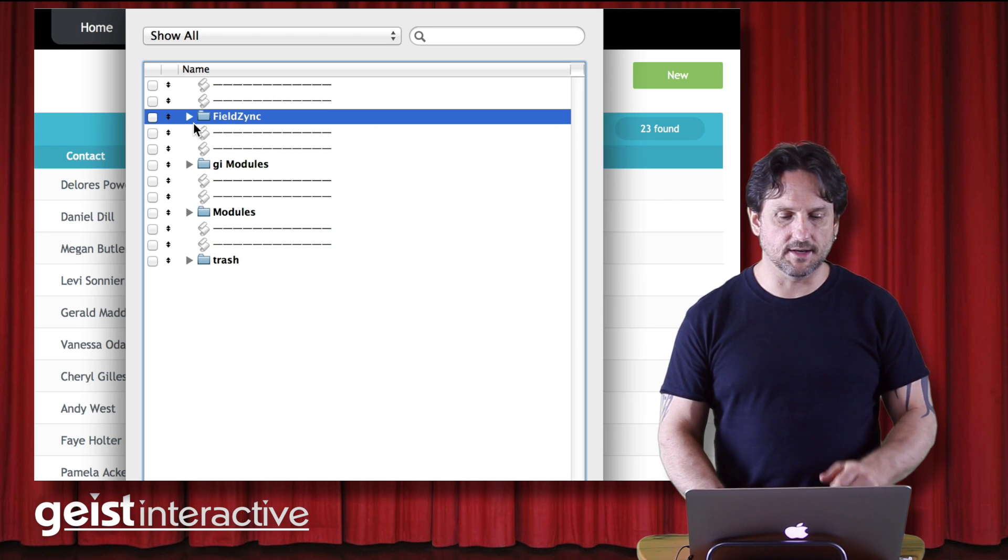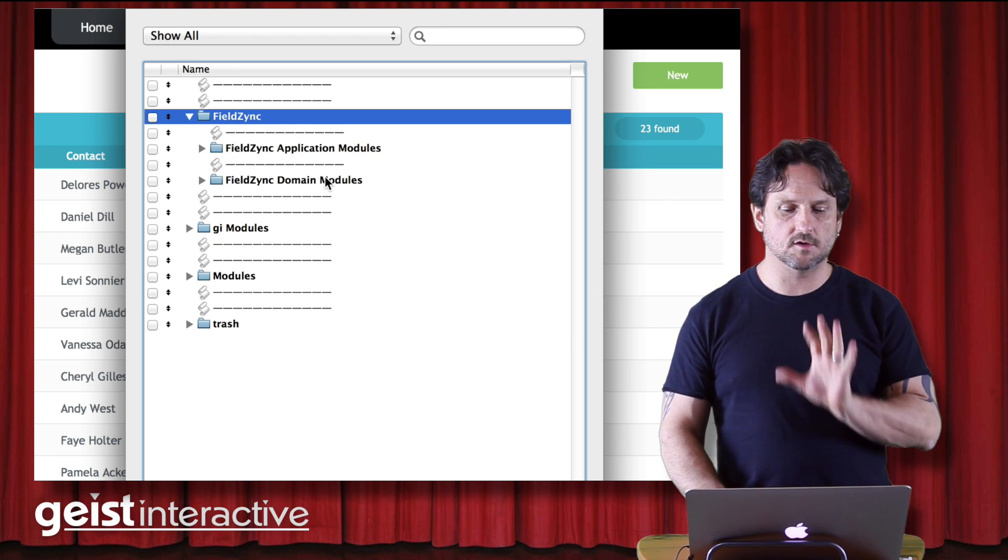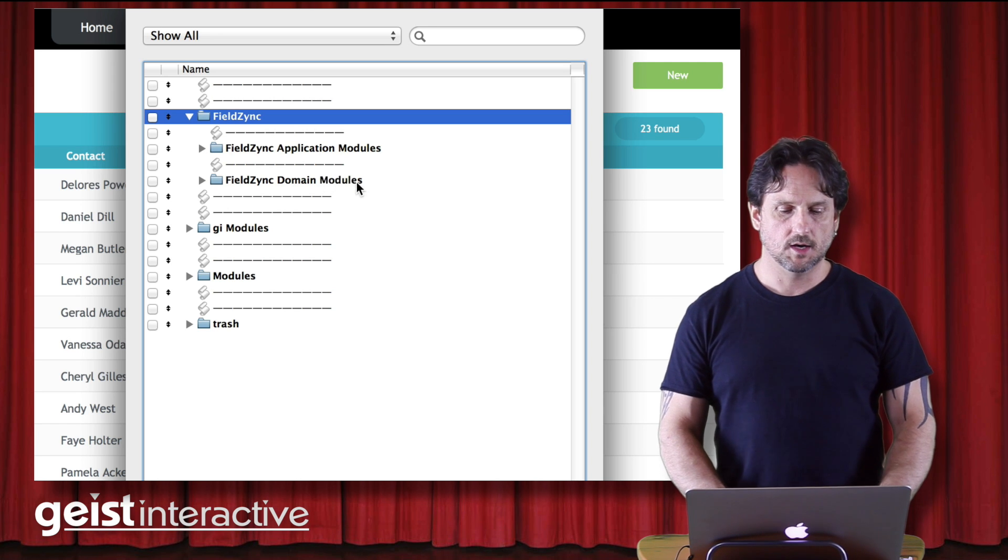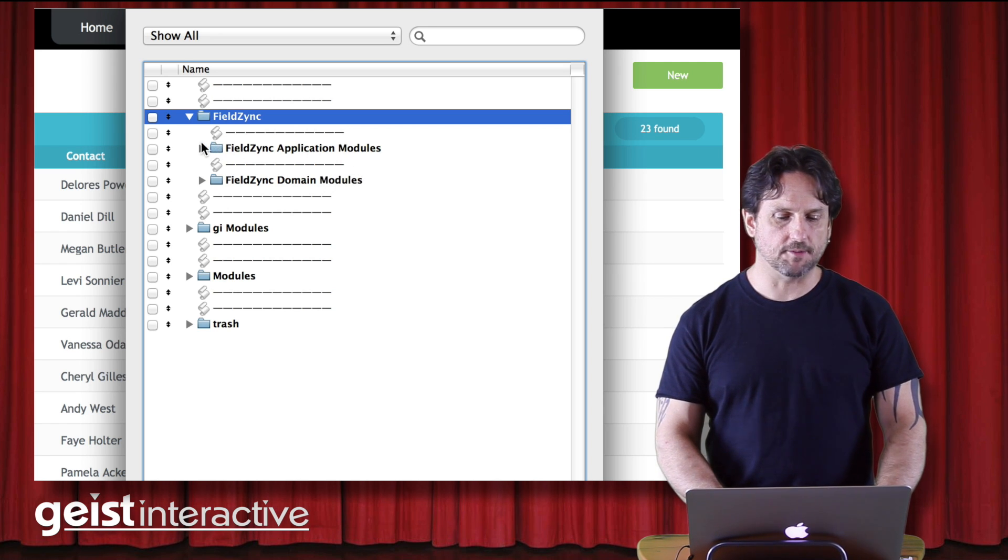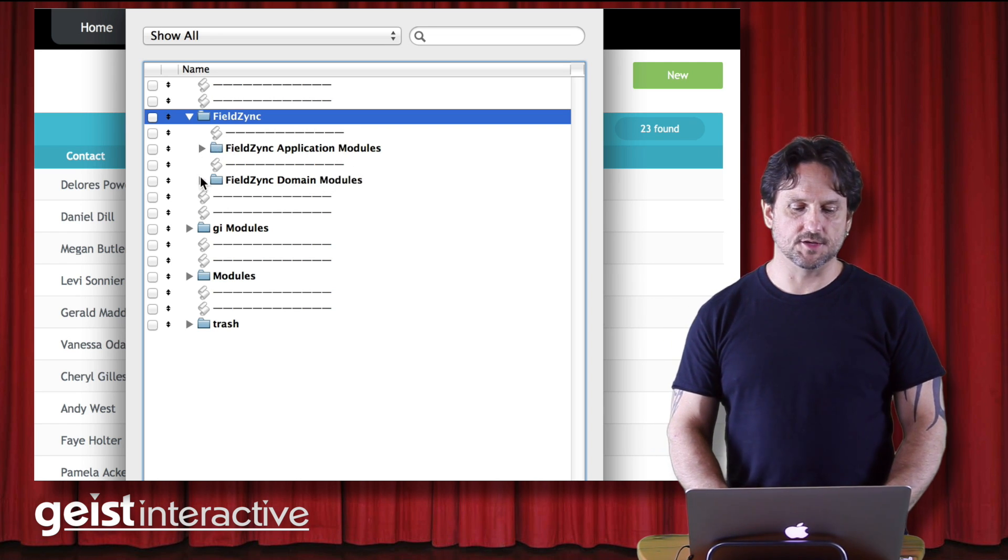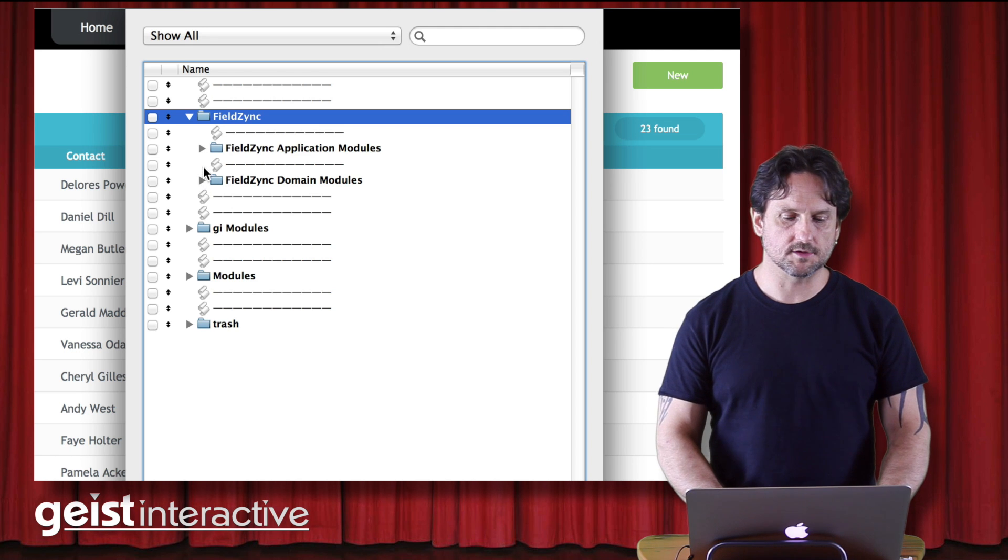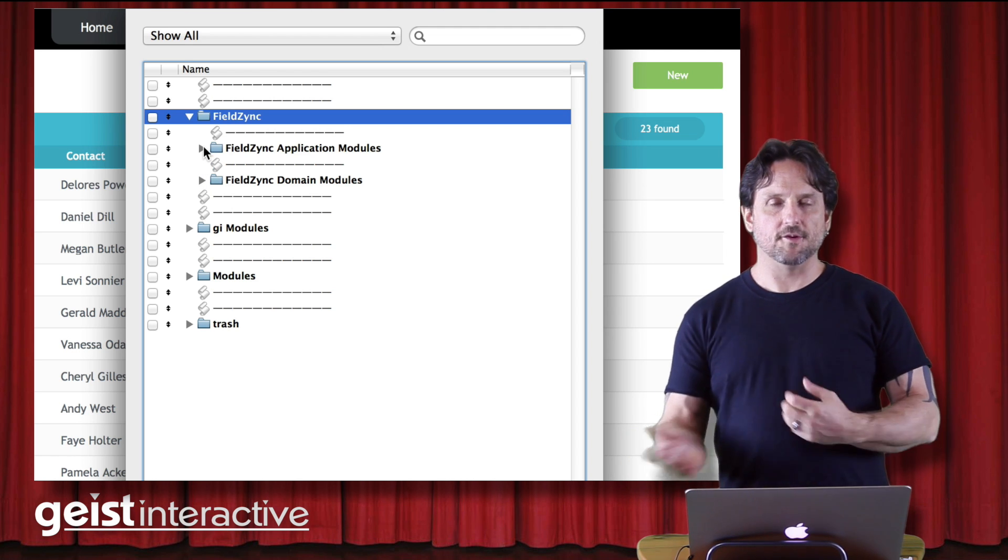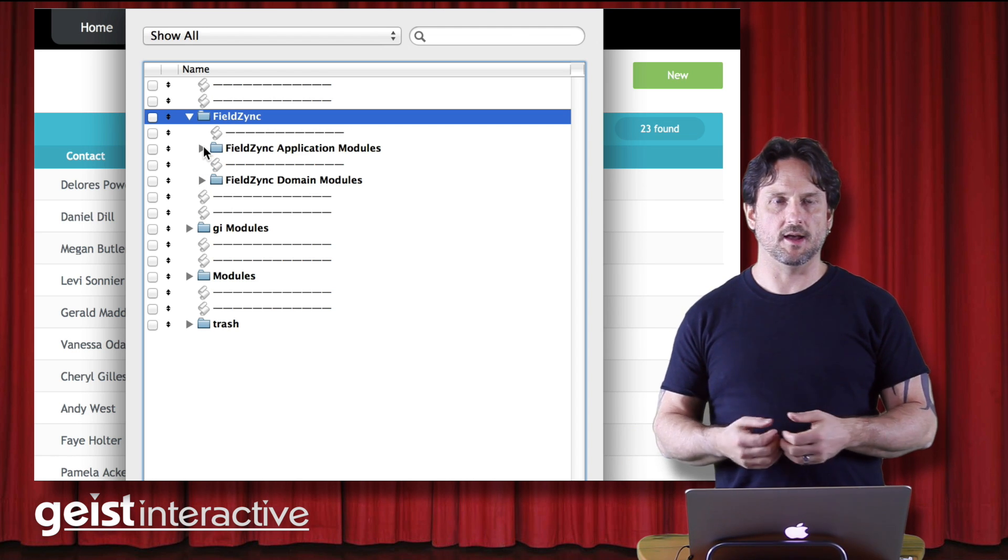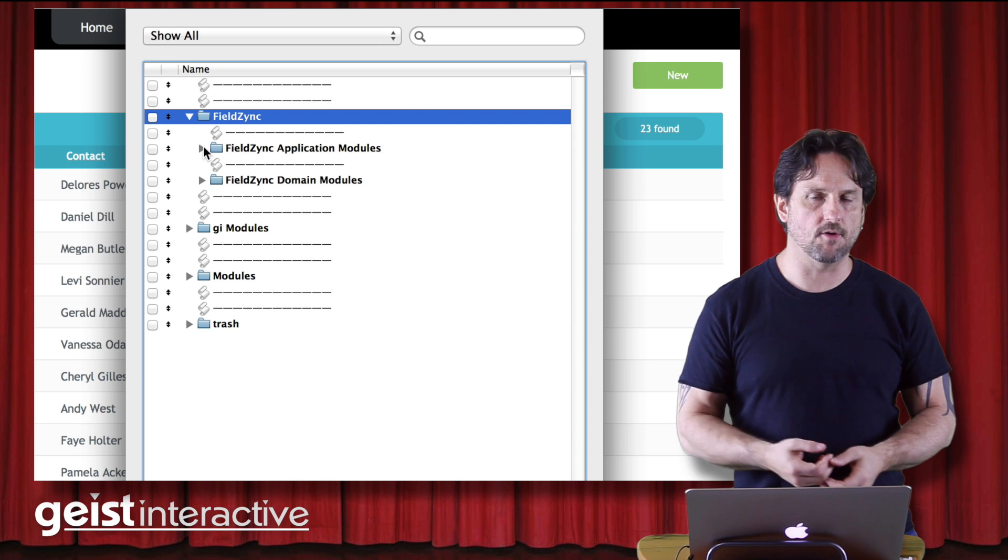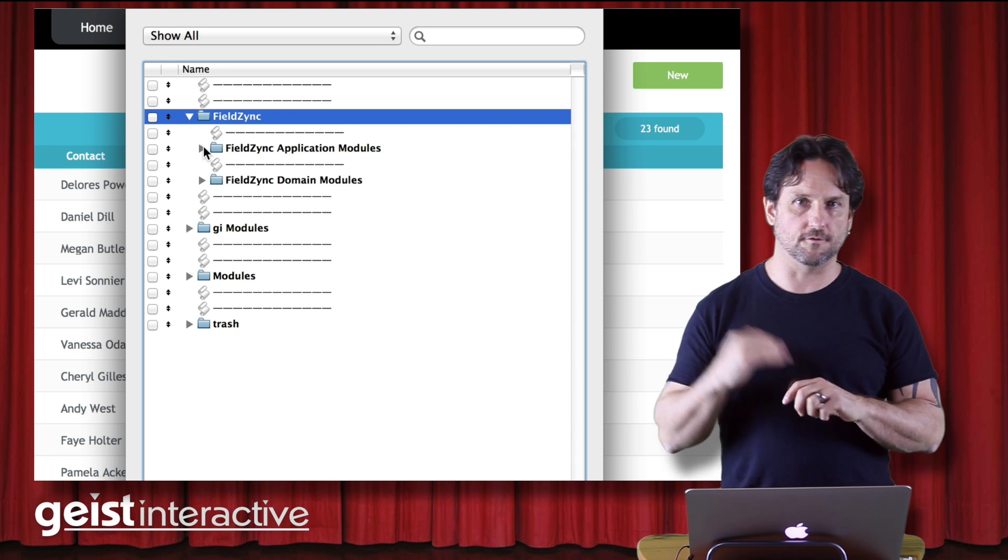The first folder is named after the application and that's called FieldZinc. And it contains code that is currently heavily tied to the FieldZinc application. So what we'll find inside there are two different groups of modules. FieldZinc application modules and FieldZinc domain modules.